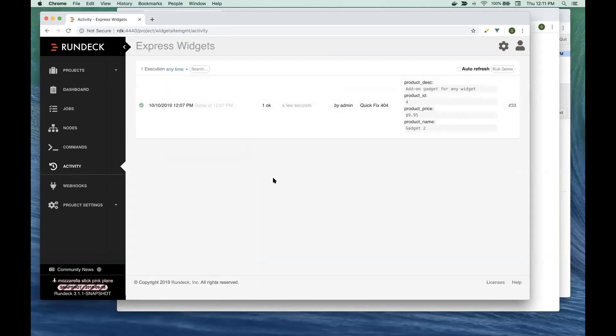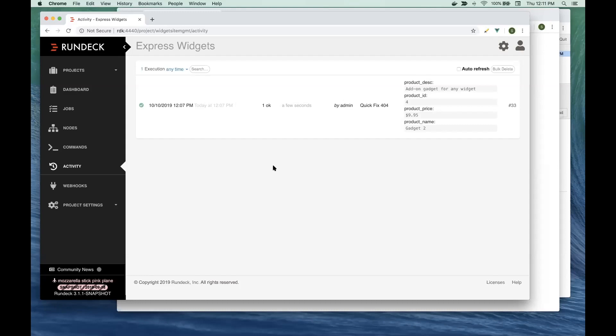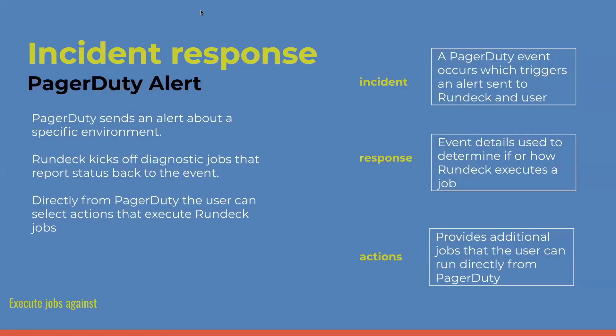We had one question. Which version of Rundeck is the Webhooks being introduced into? So when can they get it? You can get it right now. The version it came in is 3.1.1. You do have to go and enable it yourself right now. It's a beta incubator type feature. In the documentation for Webhooks, it'll tell you how to enable that. Once you've enabled it, you should see this Webhooks sidebar appear in your projects.